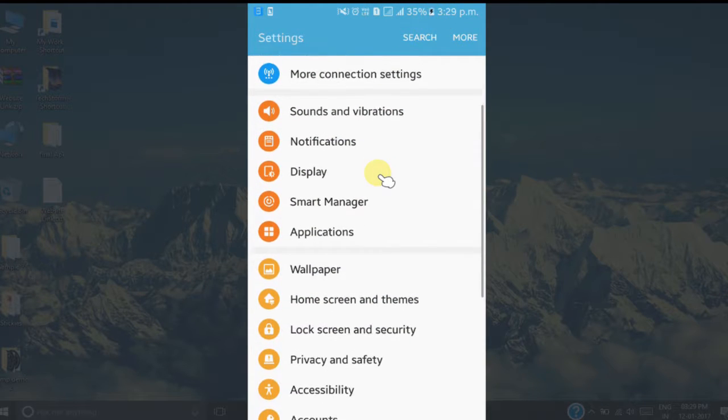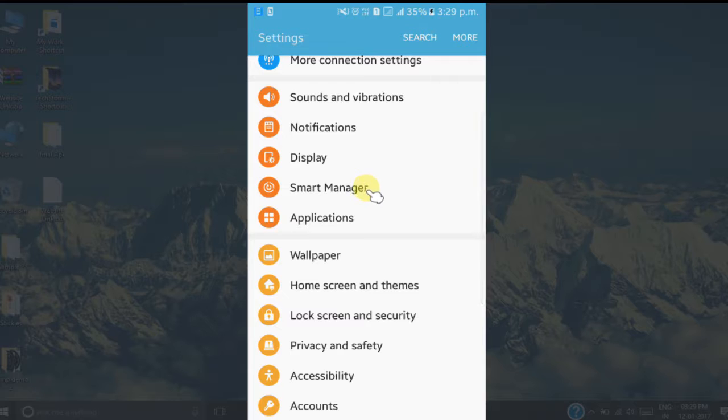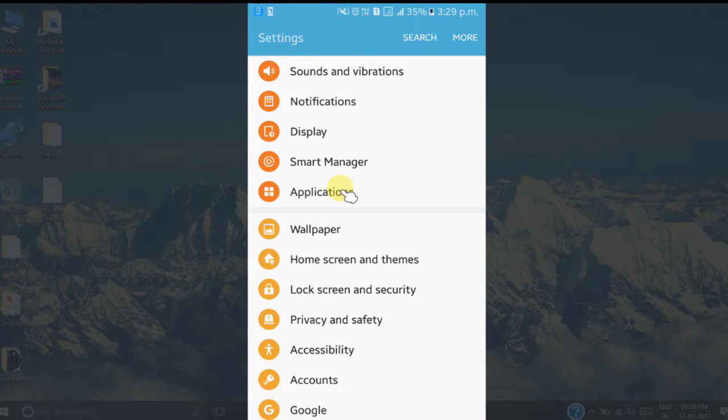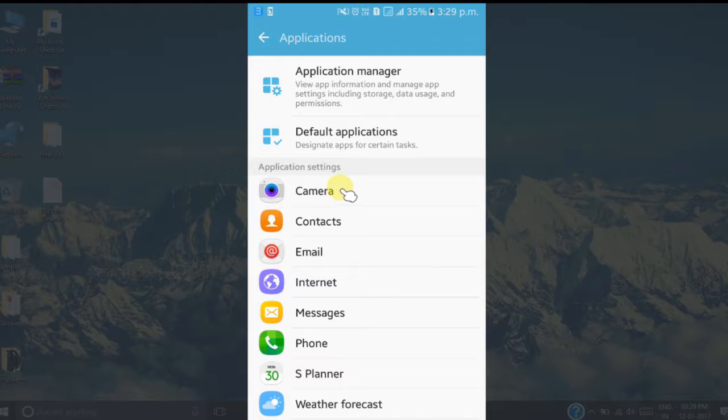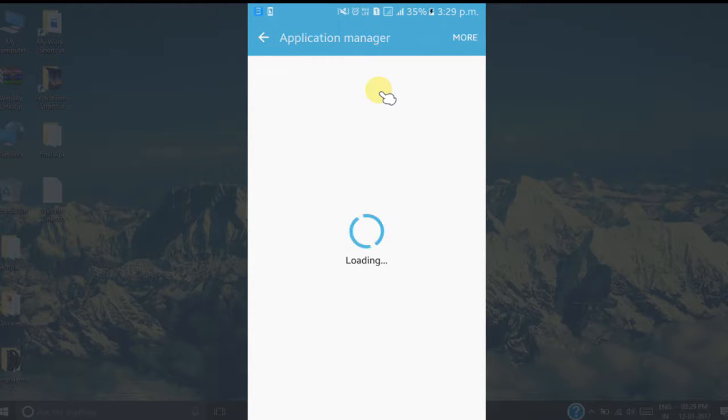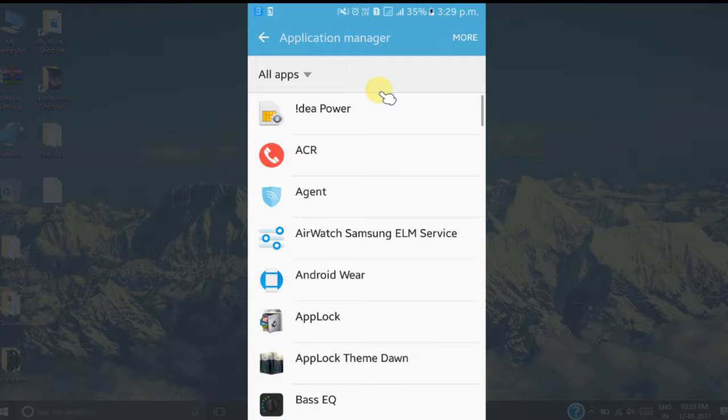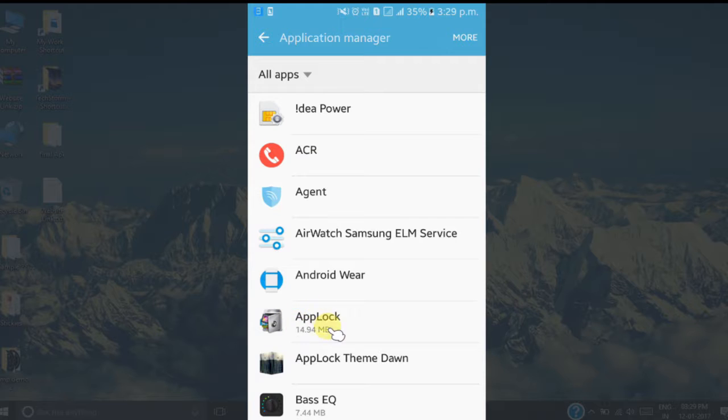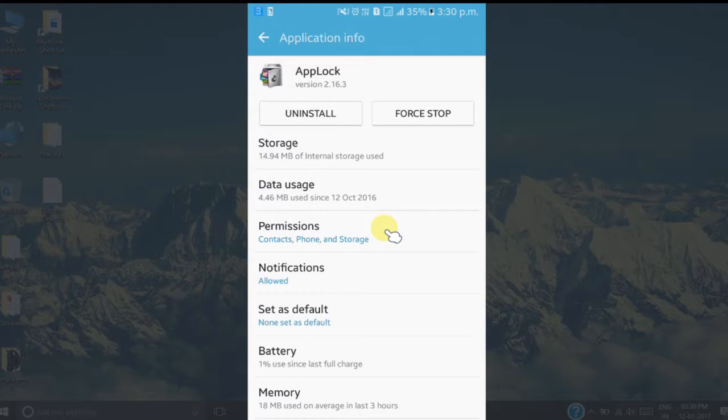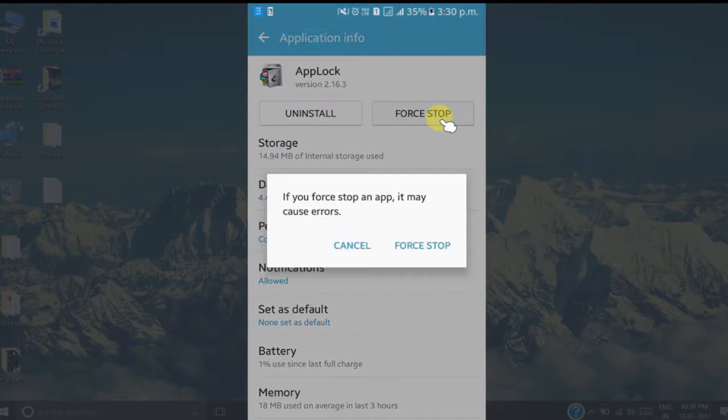the application manager. Click on this application, then open application manager. Now here, search for the App Lock. So here you can see the App Lock app is here. I'll start it now. Click on Force Stop. Touch Force Stop.